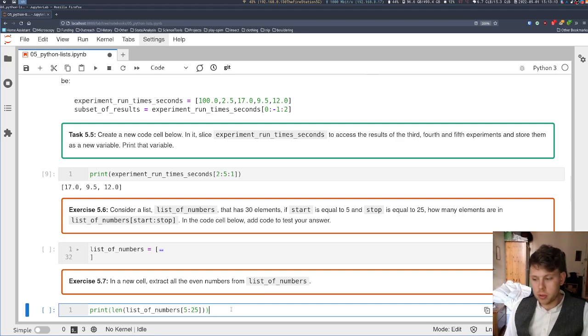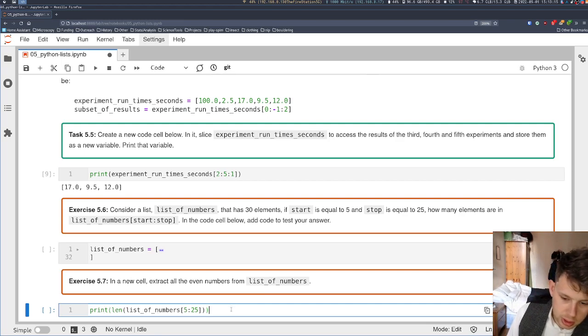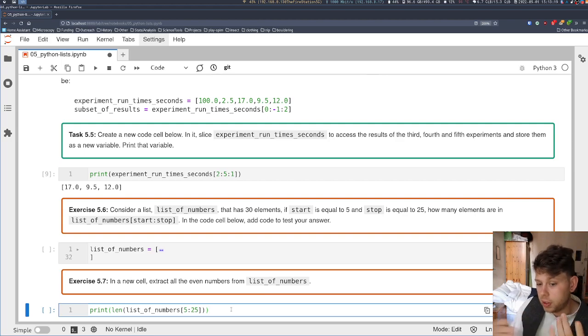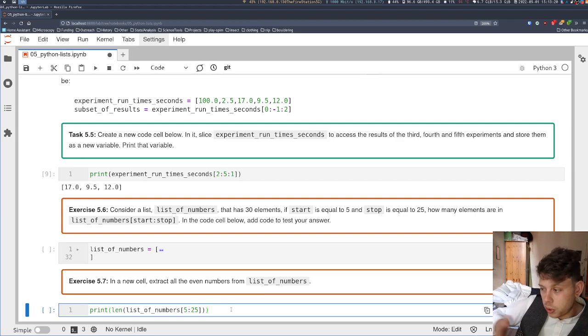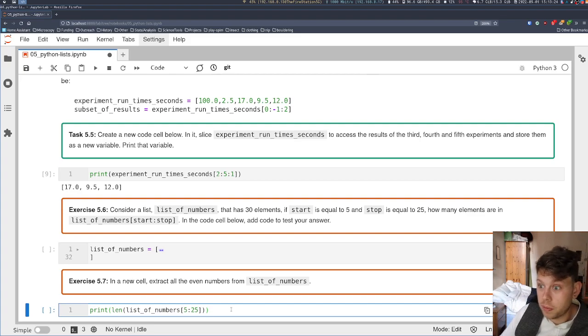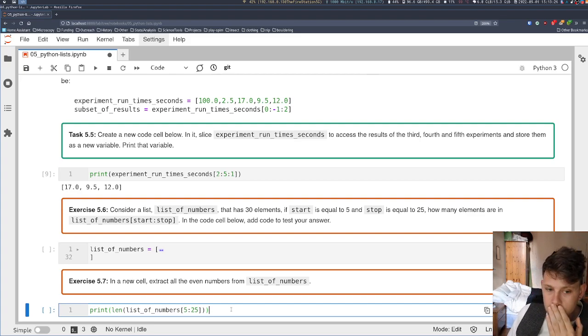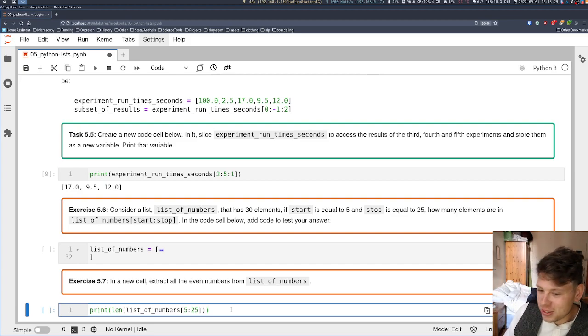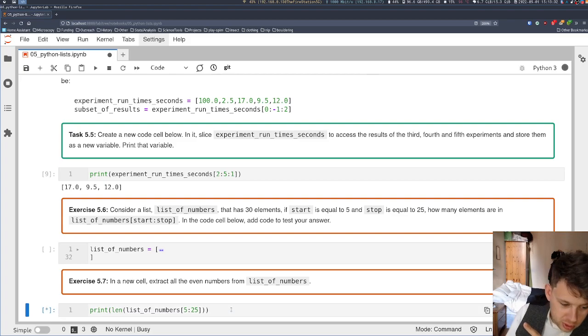So before we do, what do you think the answer is? I mean, it would make sense to be 20, right? Counting 5, 6, 7, 8... through 24, 25. That's 20. No, that's 21. Actually, 20 - because it's not inclusive of 25, so it should stop at 24.